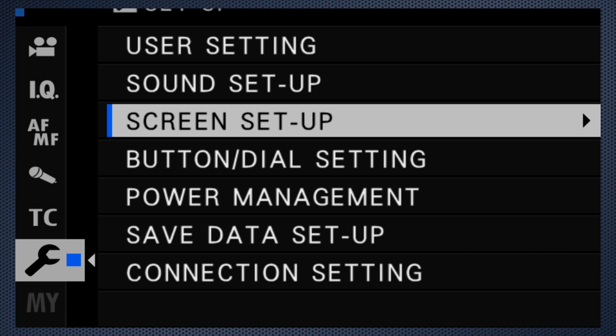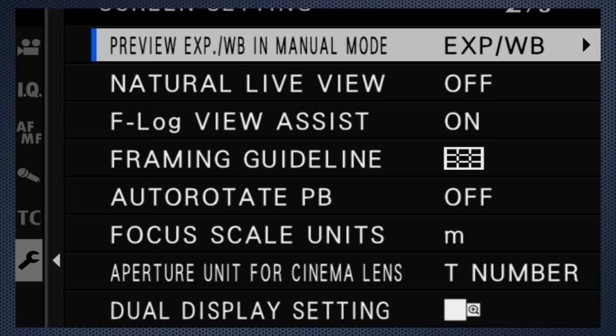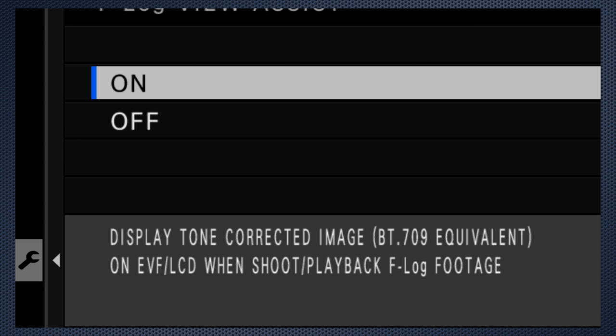One more thing. If you're shooting F-Log, use the screen setup to turn on F-Log View Assist, so the display on the LCD won't be so washed out.